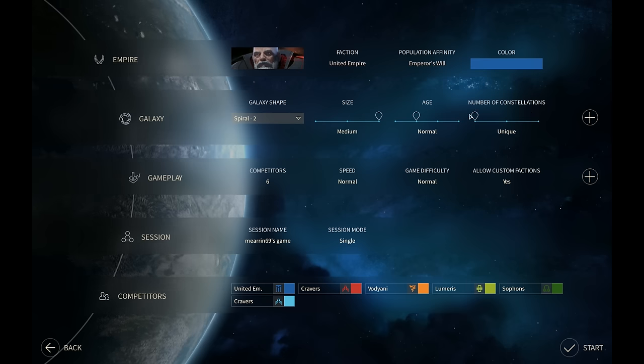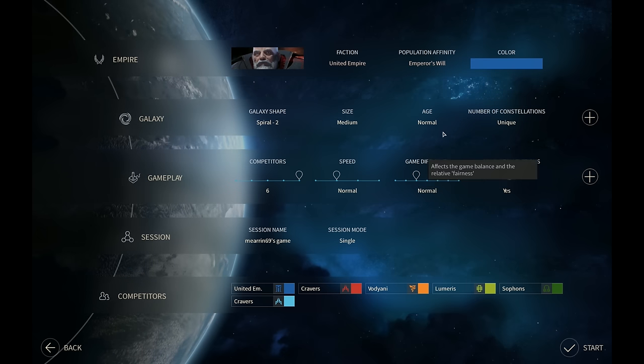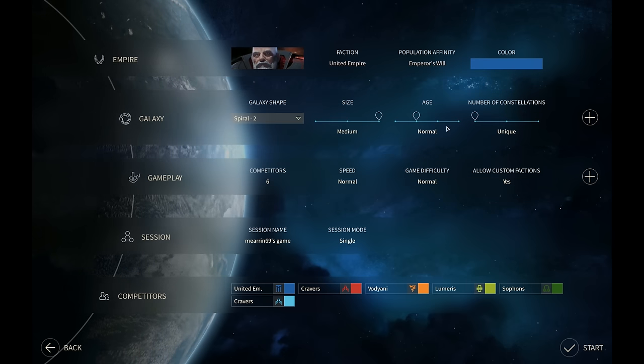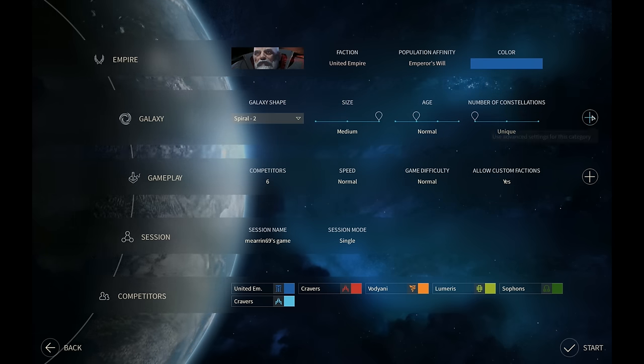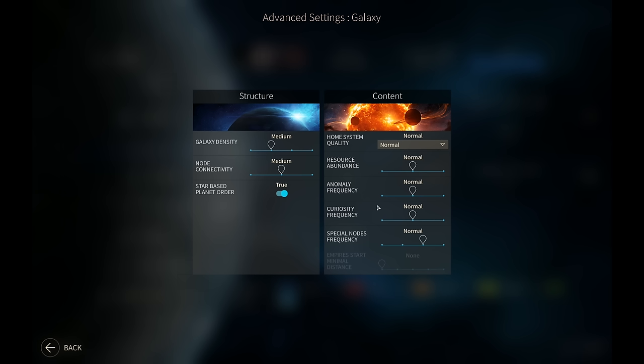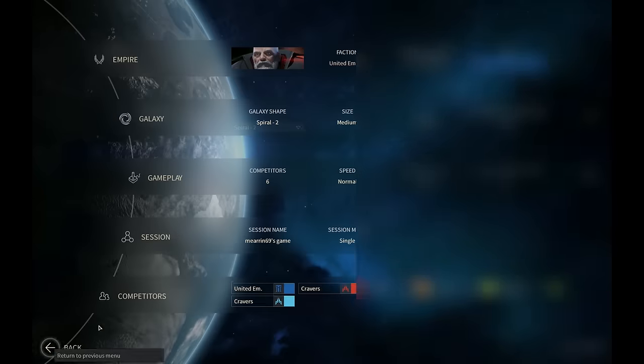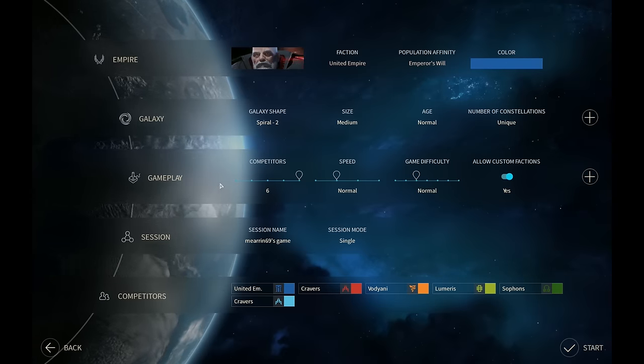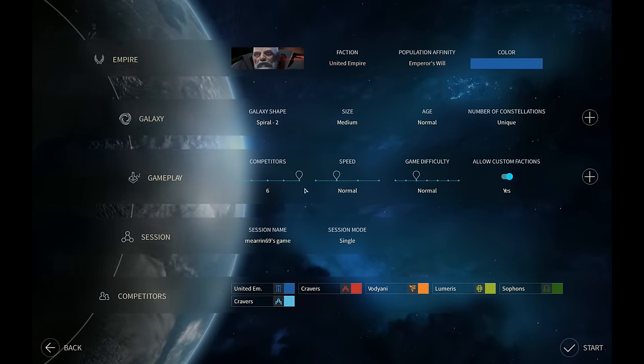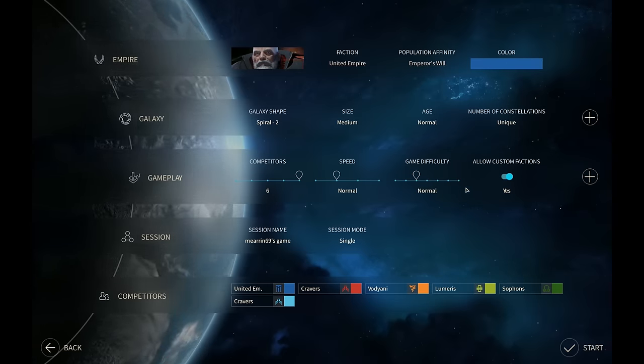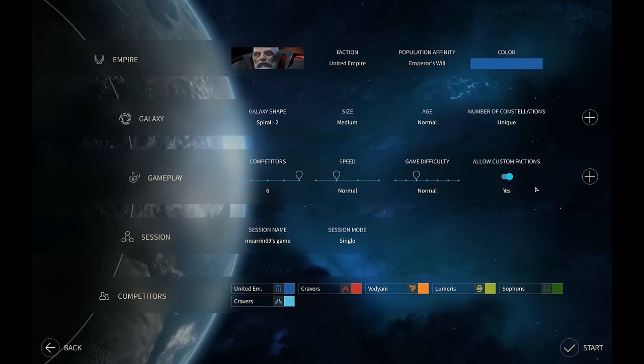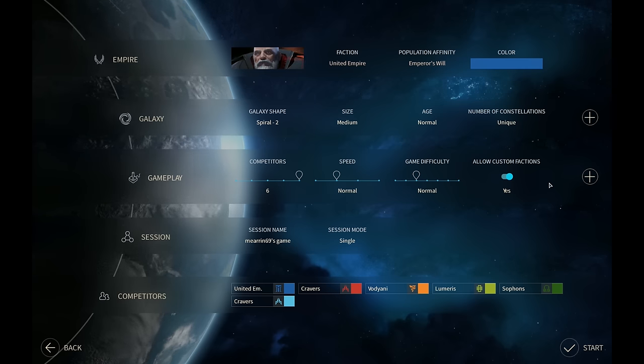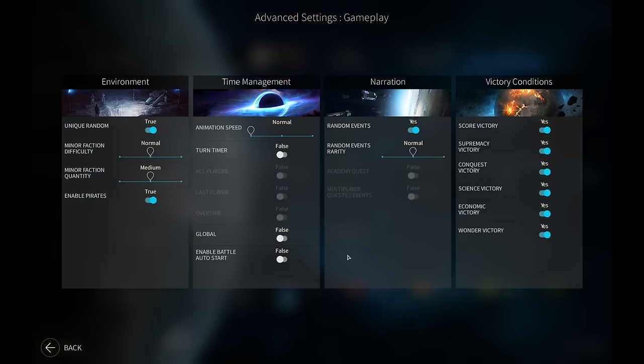Number of constellations you might want to set to normal. All right. Oh, screw mini. Okay. I guess, yeah, if you press that plus button on the right, it'll give you a few more options there. Oh, I see. Okay. Yeah. Galaxy density, node connectivity. That's all pretty much fine. I think I would just leave all that alone. All right, let's leave it. Yeah, that's fine. For your first game, competitors, speed normal. Game difficulty, normal, I think is fine.